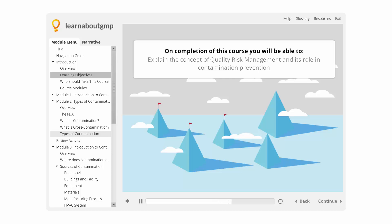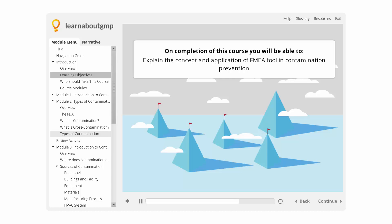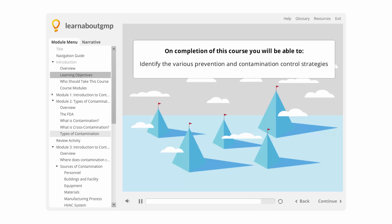You will also be able to explain the concept of quality risk management and its role in contamination prevention, explain the concept and application of the FMEA tool in contamination prevention, and identify the various prevention and contamination control strategies.